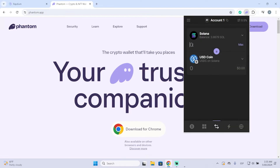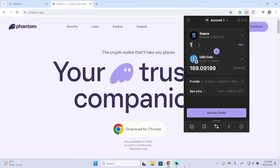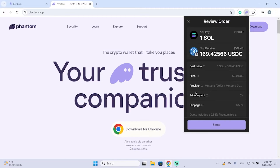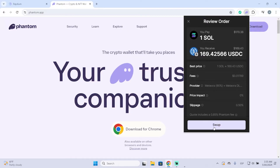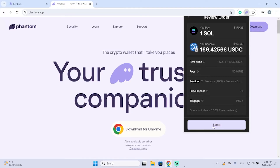Now just put the amount of Solana you want to spend. In my case let's say I want to spend one Solana. To swap it you need to review your order — here you can see more information.